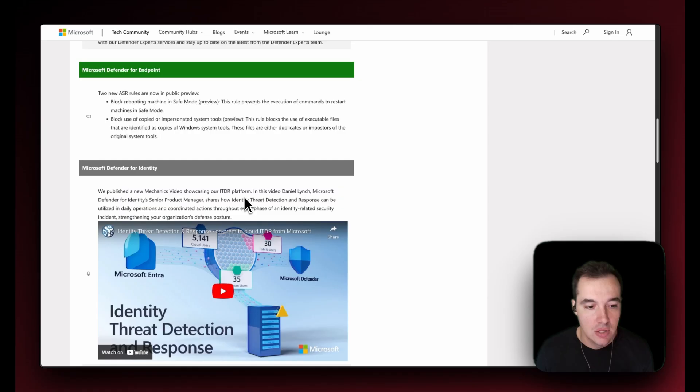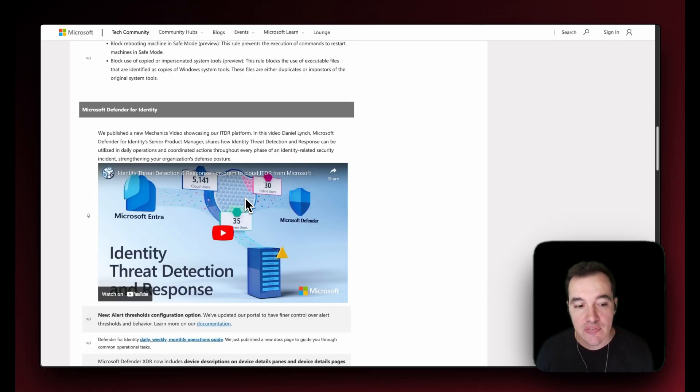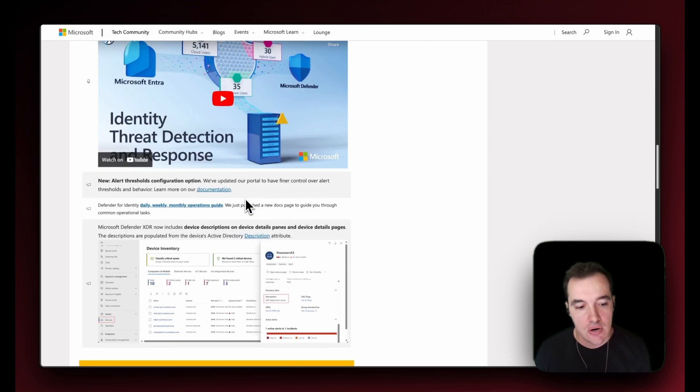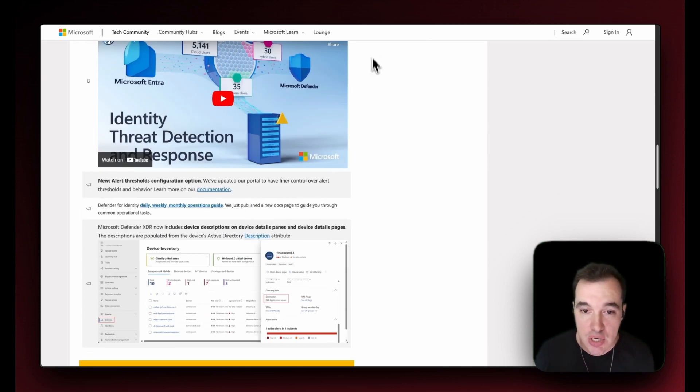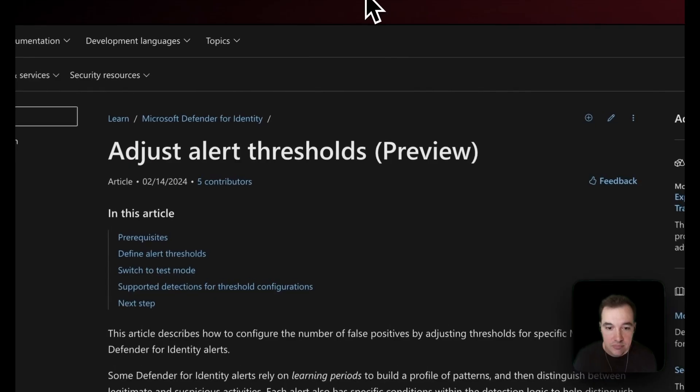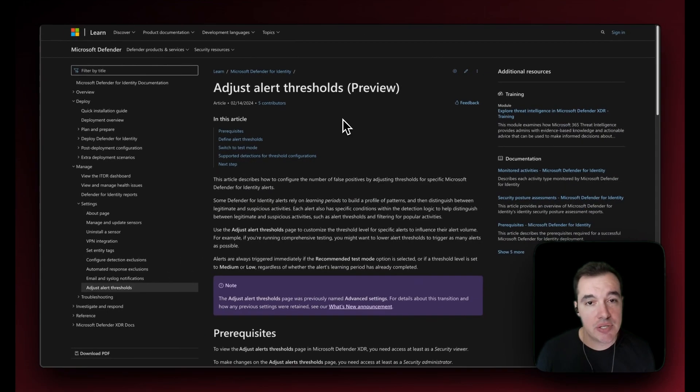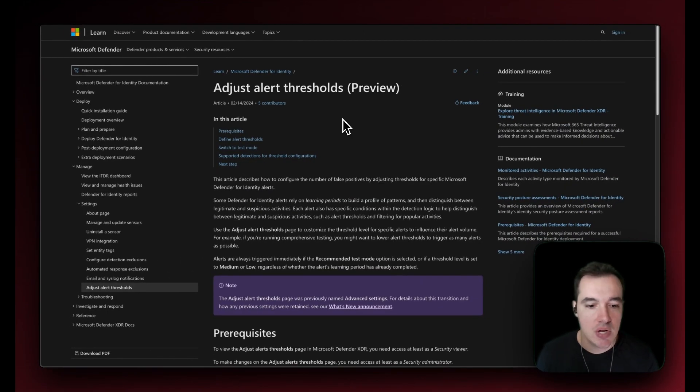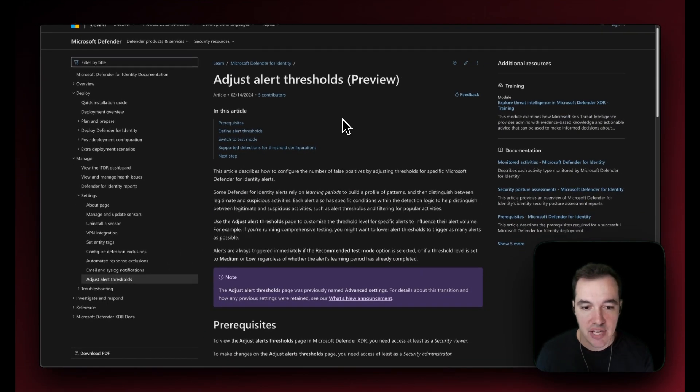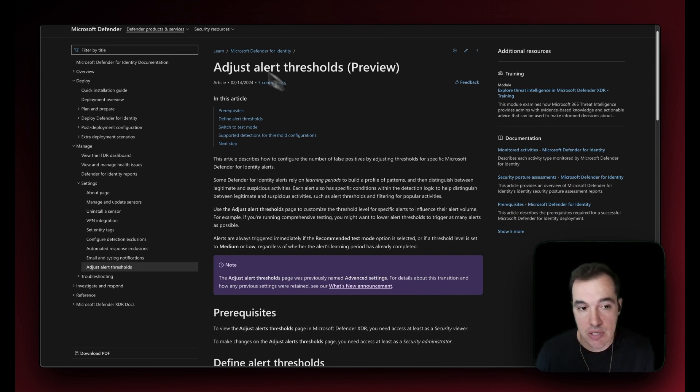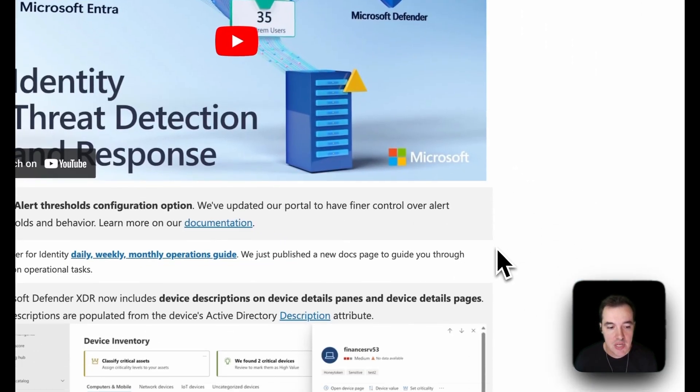Looking at Defender for Identity news, there are essentially new alert thresholds configuration option. Looking at this documentation here, this is in preview and you should definitely have a look at what alerts and alert thresholds can now be customized. There are essentially new alert thresholds that you can configure.